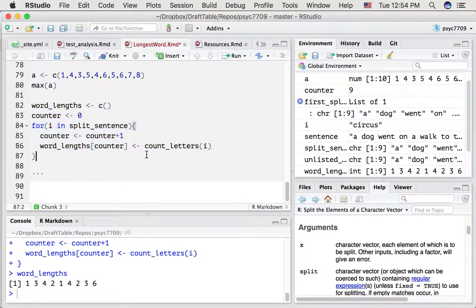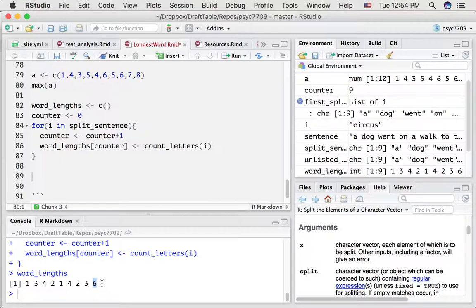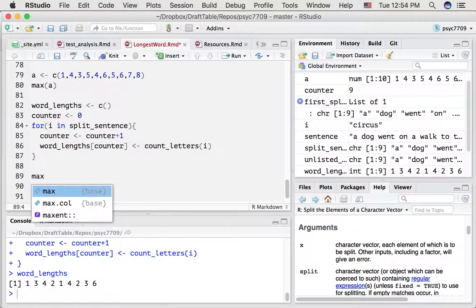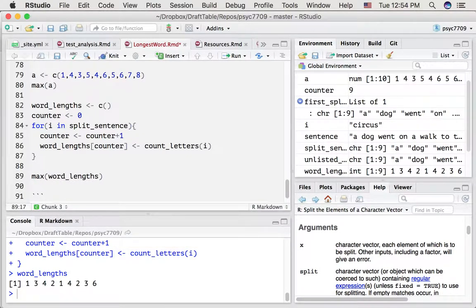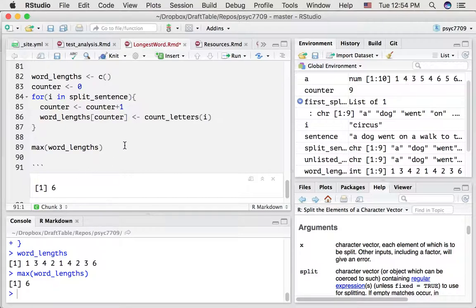We can see in our list of word lengths that the word in the ninth position has a length of six, and six is larger than all of the others. We can do something like max(word_lengths) and we get six — that tells us the word with the most letters has six letters in it.